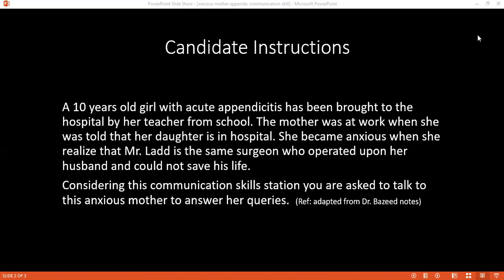He operated on my husband and couldn't save his life. I don't want him to operate on my child. I am extremely sorry to hear that. Could I ask what happened to your husband? He was suffering from colon cancer and Dr. Glad operated on him. I'm so sorry. This case is completely different — cancer is a very dangerous disease with very poor progression, so I believe your husband died from complications of the cancer, not the surgery. Mr. Glad is one of the best and most experienced surgeons in our hospital.